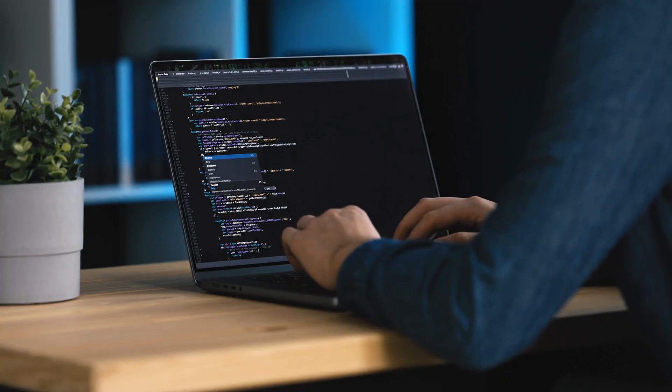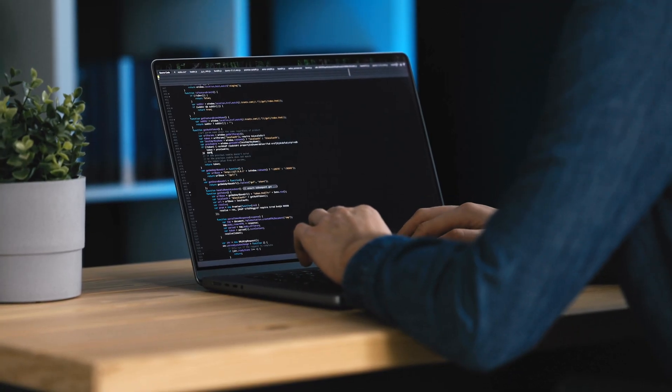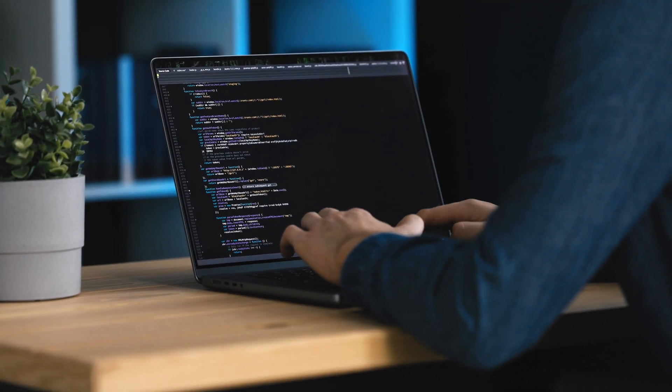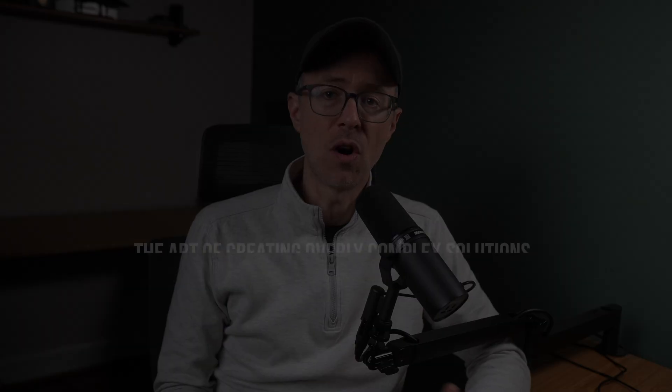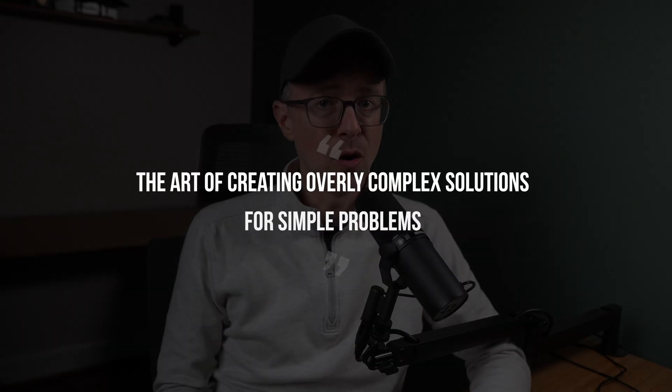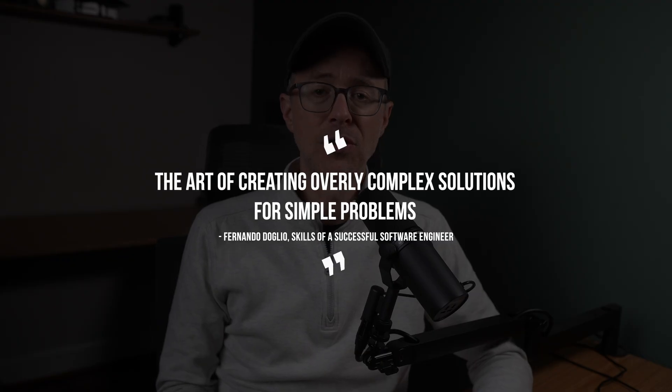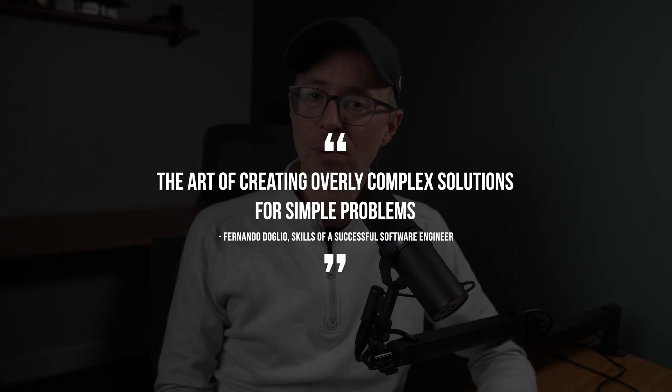Too often, especially if the task is relatively easy, we'll jump headfirst into writing code before we really even take a survey of what we actually need to do. And this leads to over-engineering, which is defined as the art of creating overly complex solutions for simple problems.